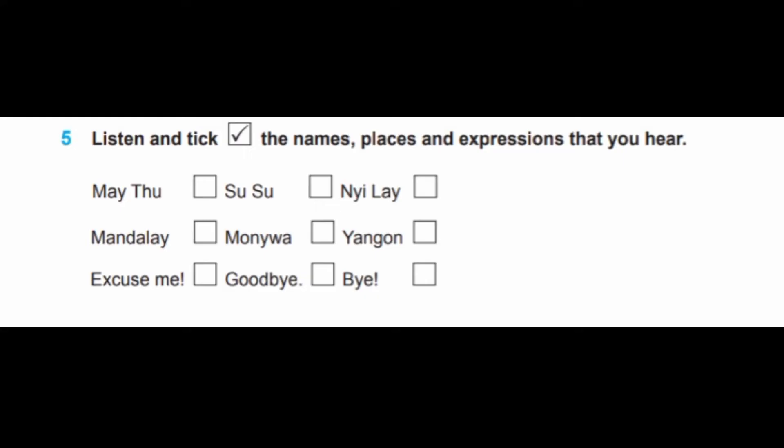Excuse me, are you Susu's brother? Yes, that's right. I'm Yi Li. How do you do, Yi Li? I'm Susu's friend. Oh really? What's your name? Nice to meet you. Nice to meet you too.